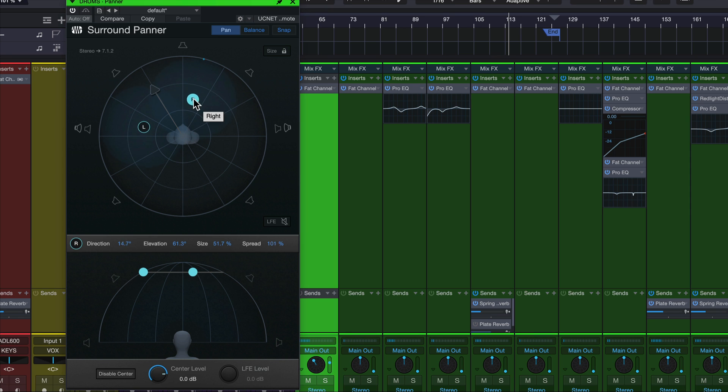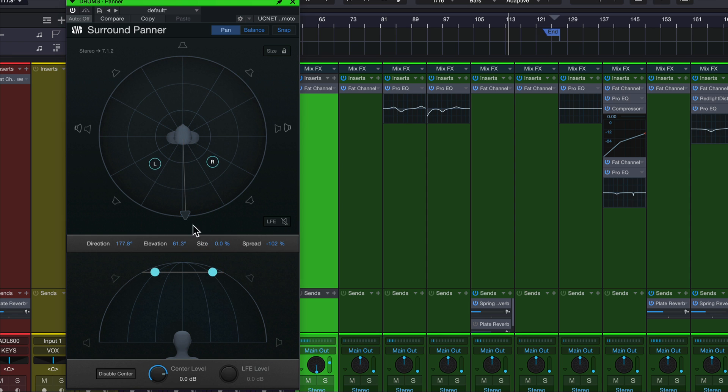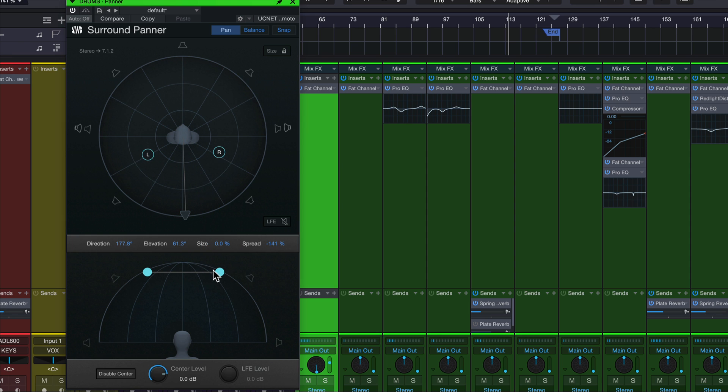So once we dial in our perfect panning situation, let's say we want to put this behind us and we want to move the left and right to opposite sides. We can do all of that. And once that's in place, we can switch over to this balance section here.